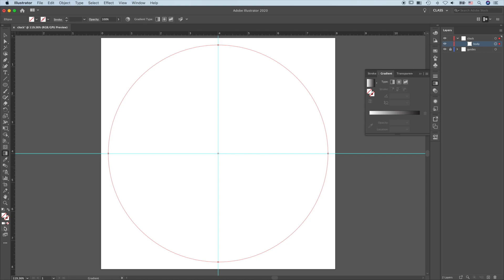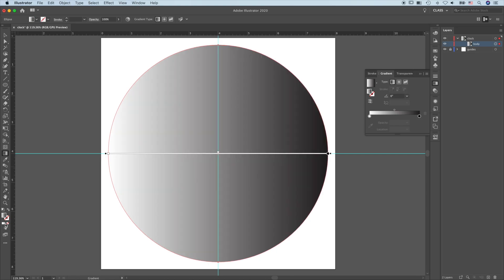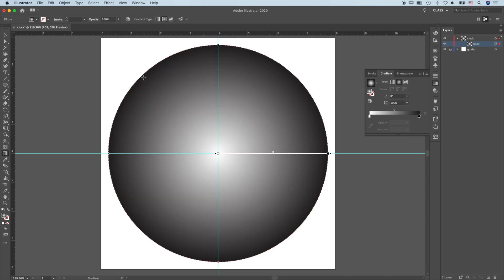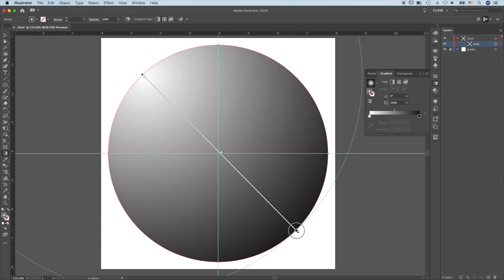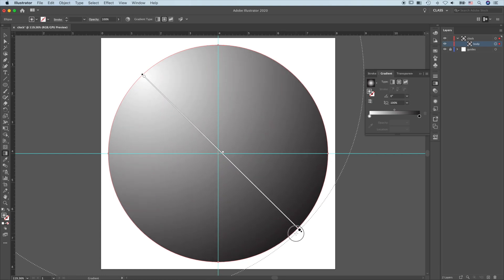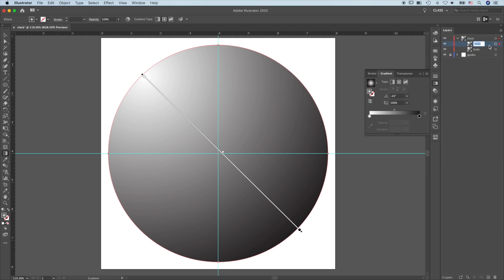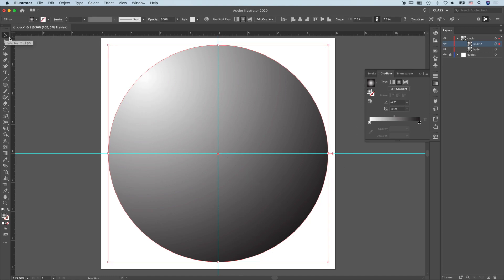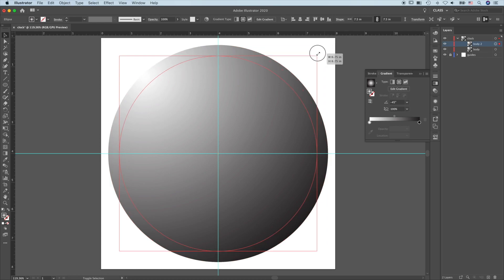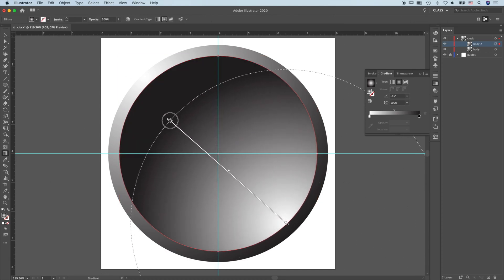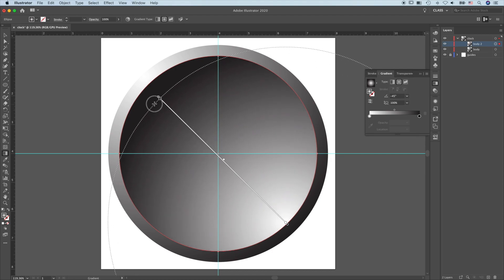Choose the Gradient tool and give it a gradient fill. I need a radial gradient — click, hold, and drag. Press Shift to commit this to 45 degrees. Duplicate this layer and label it Body 2. Press V, press Shift and Option to make it a little bit smaller. Click the gradient and give it a gradient fill while pressing Shift, committing to 45 degrees.